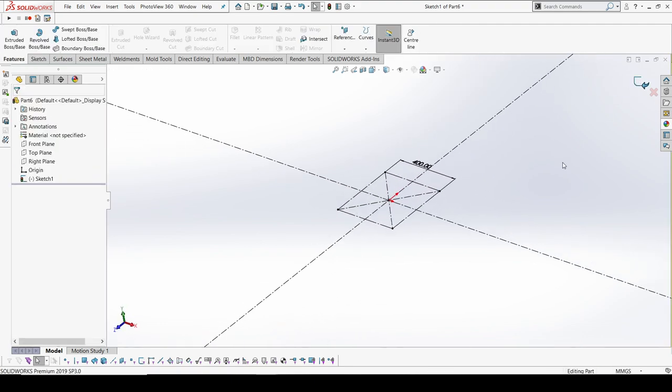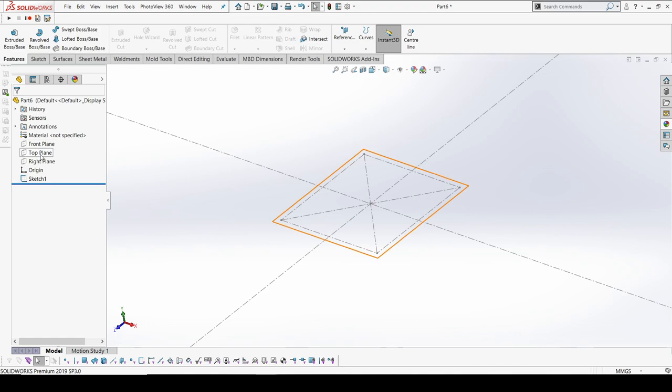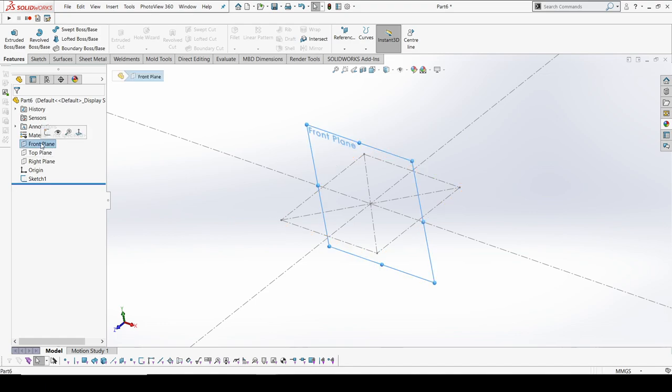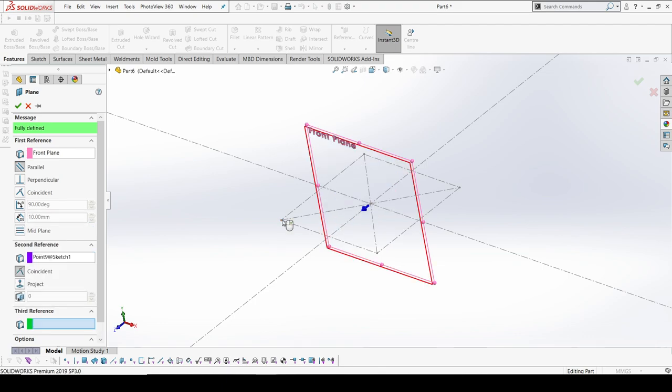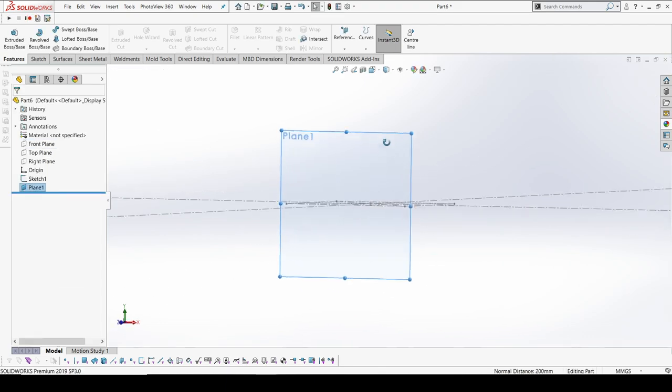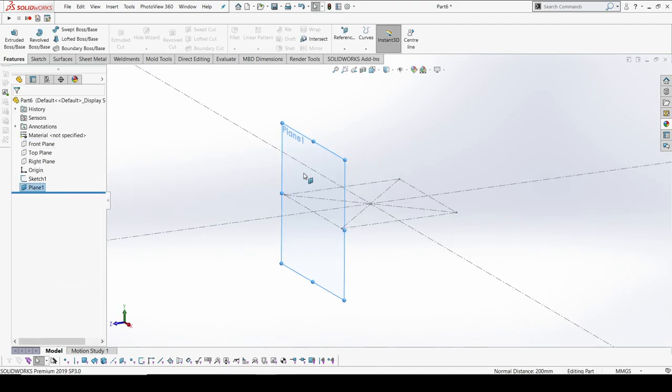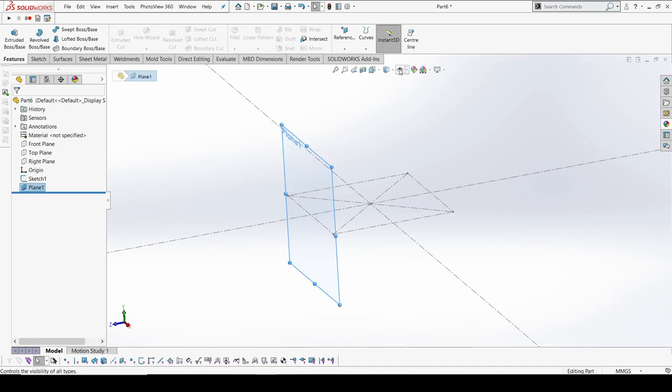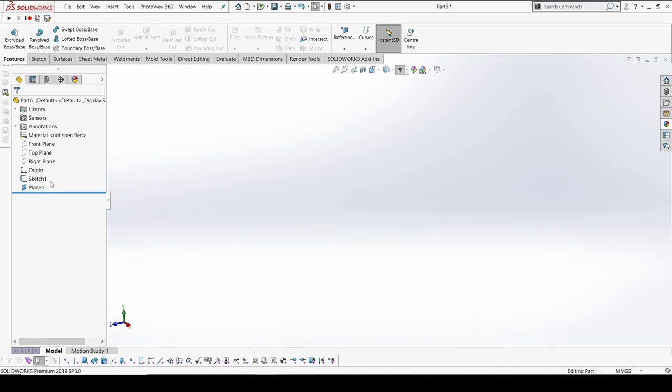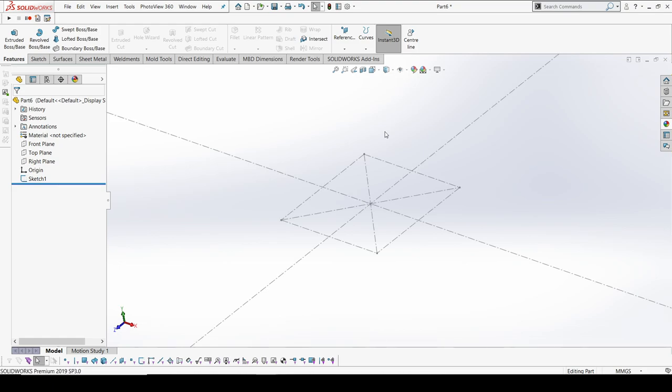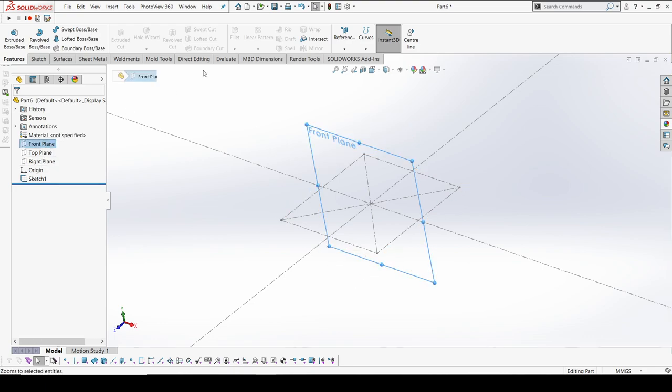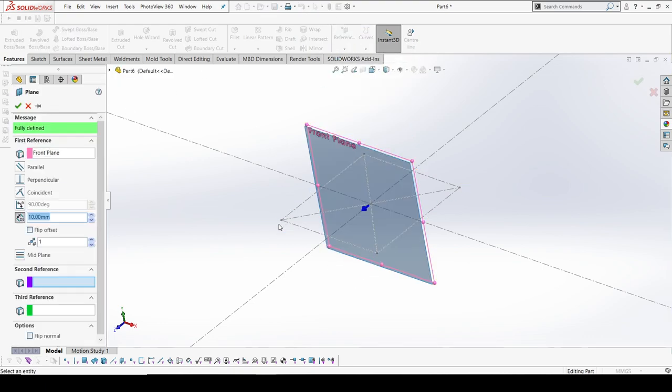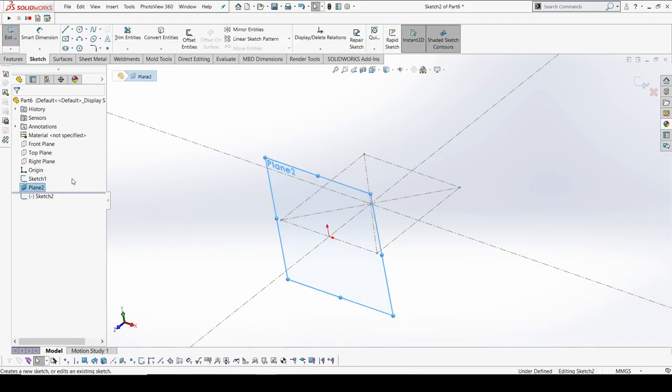Even without that, it can be done by selecting a front plane. I'm gonna create a plane which is referenced to this, with an offset of 200 mm. Now I'm going to select this and hide it. I'll create a plane over here.